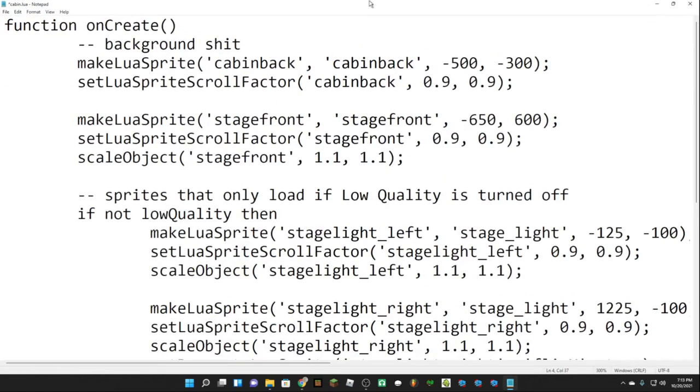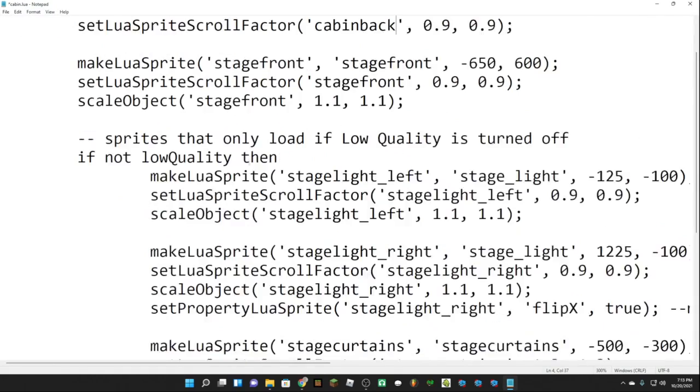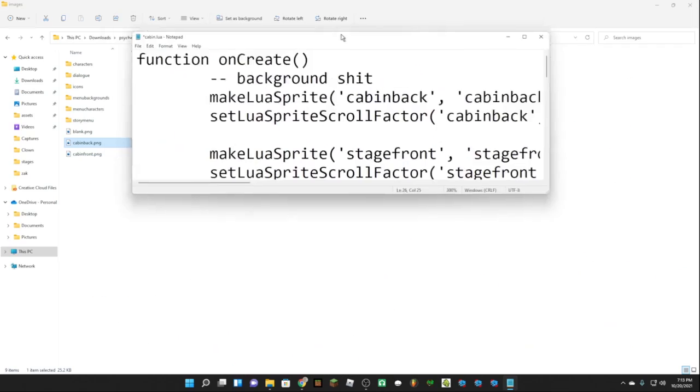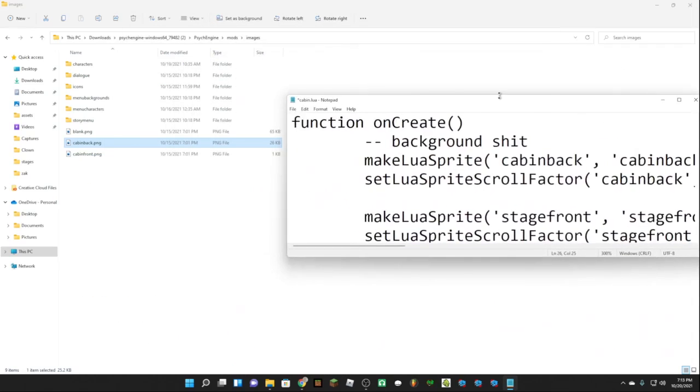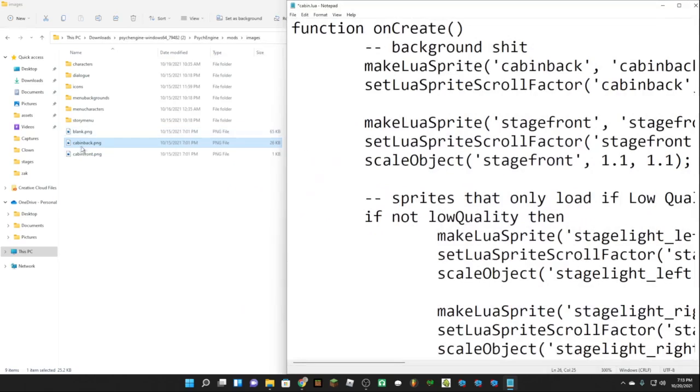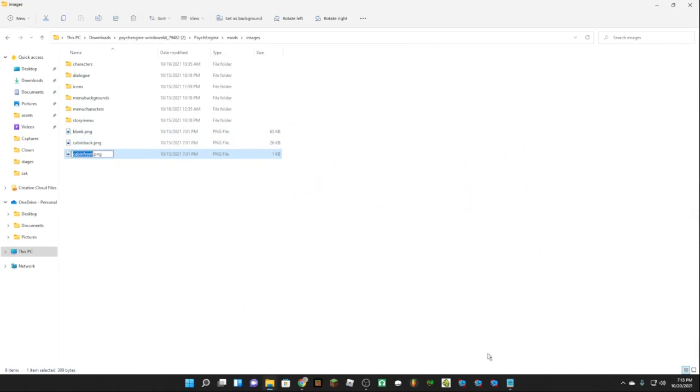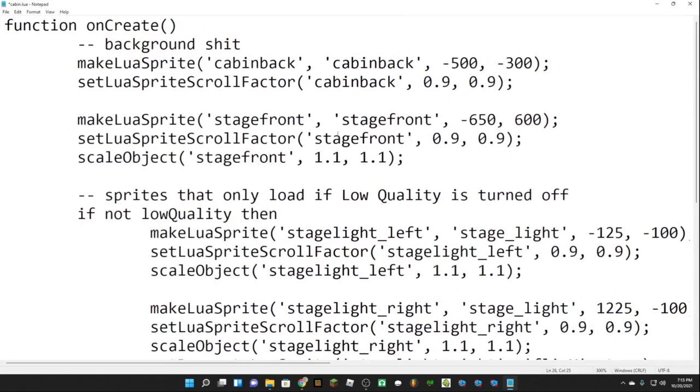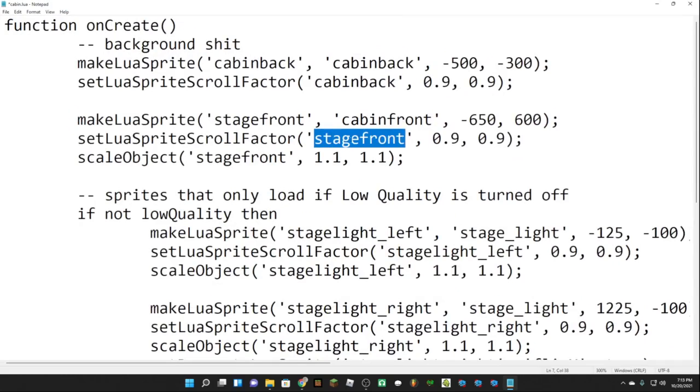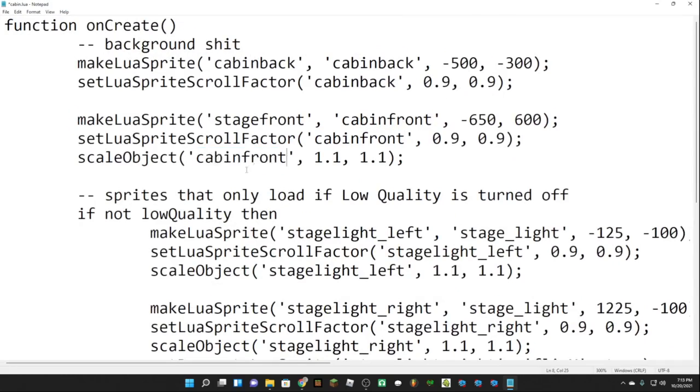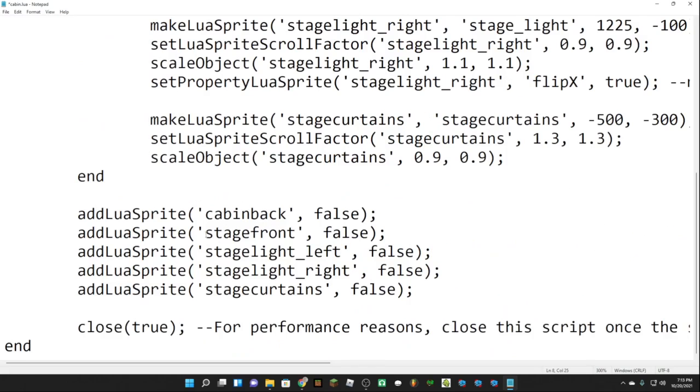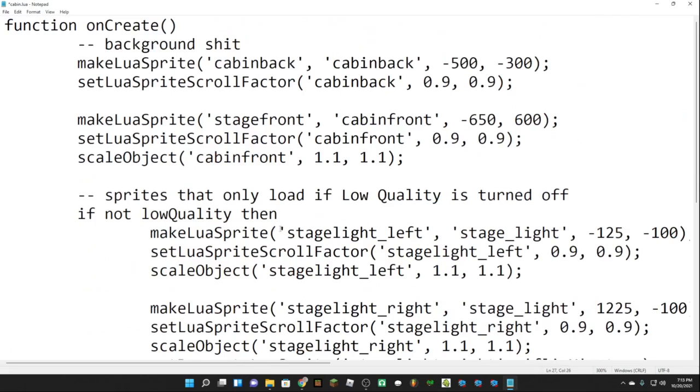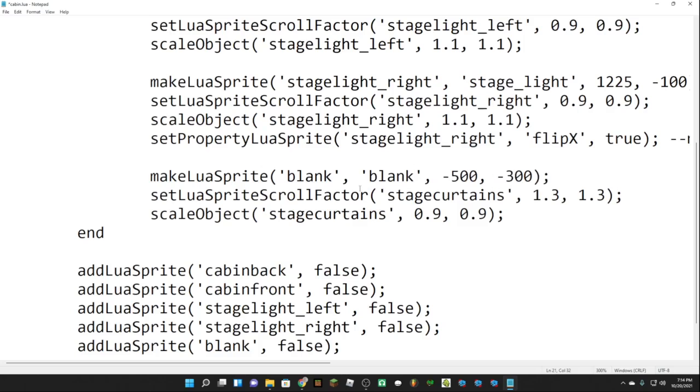And that's really it, and do the bottom as well. So I'm going to do one more. For cabin front, just copy the name and stage front and just do this. Just go to the bottom and then cabin front. I'm using blank for the stage curtains, just wanted to say that.